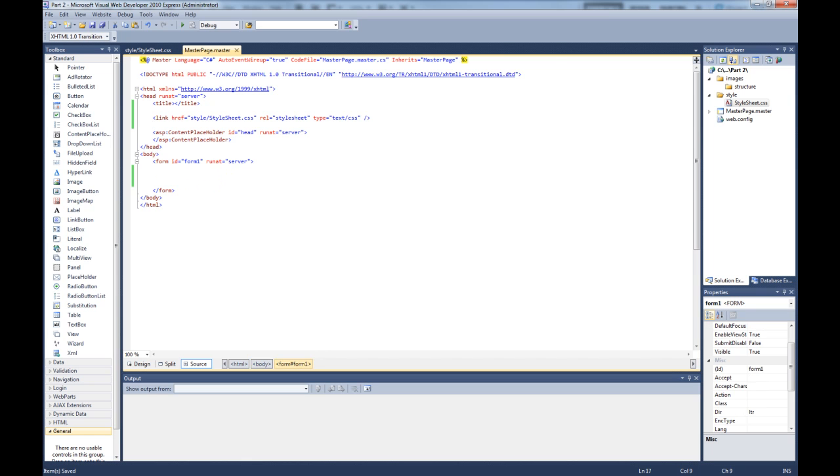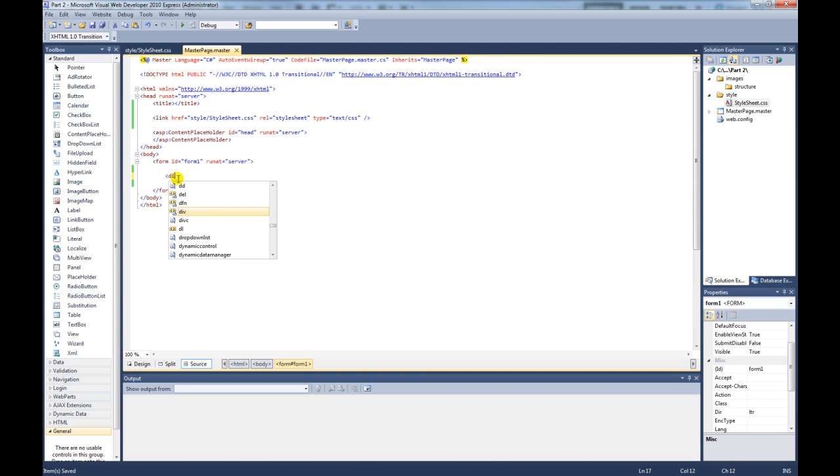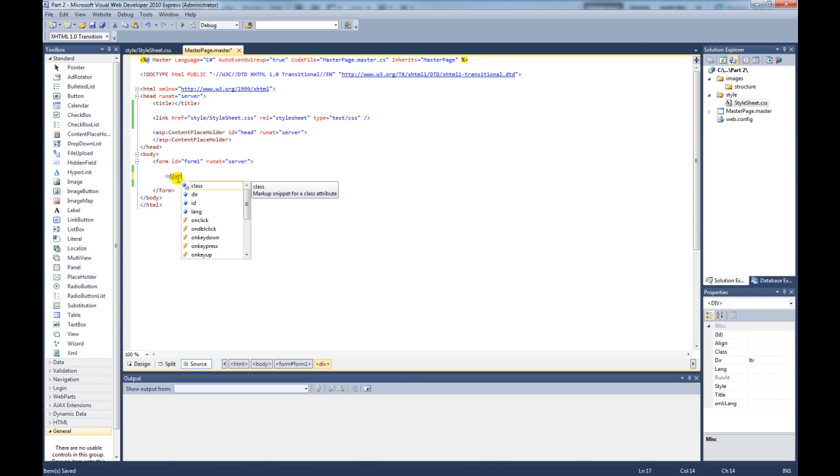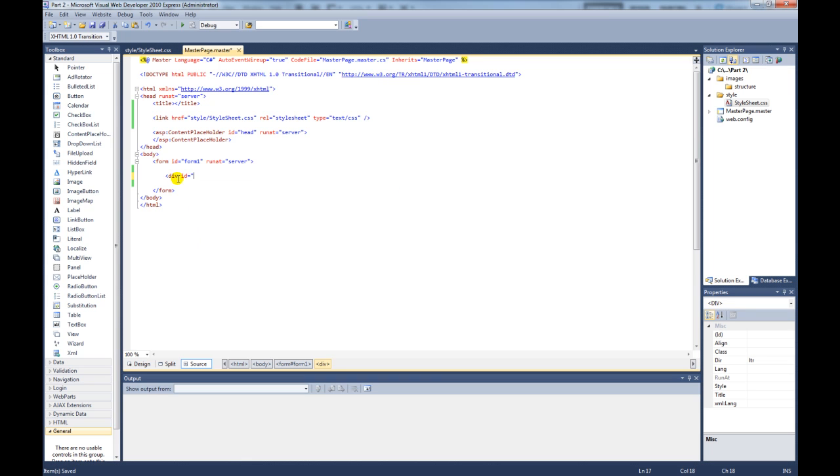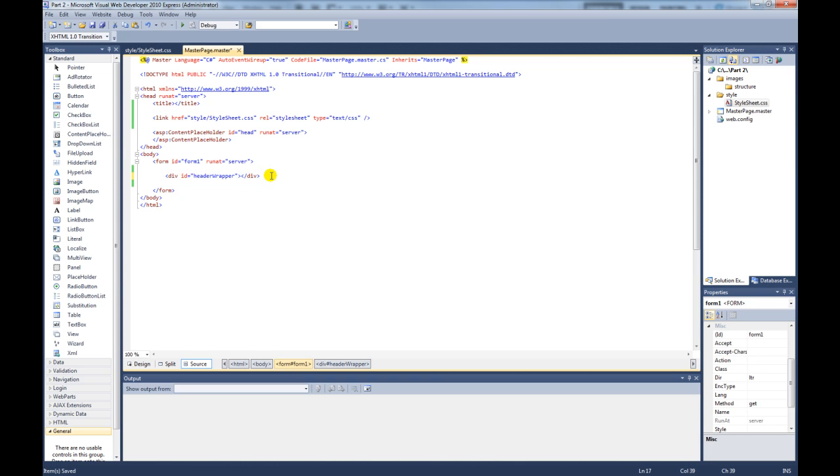The next thing we need to do is start to create some divs. A div is like a container that holds information. We will create our first div. So div id equals header wrapper. Then we close out the div. This is the closing tag for the div.